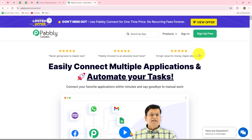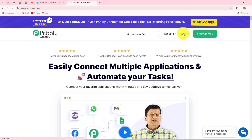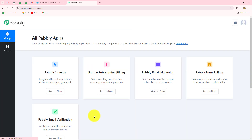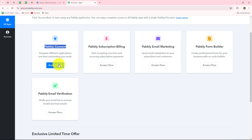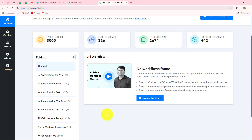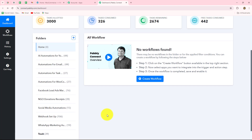When you sign up, you will get 100 free tasks every month to explore this amazing software and to test multiple automations. Currently, because I'm already an existing user, I'm going to quickly click on sign in. This is the all apps section where we can find all the products offered by Pabbly. To create the automations, we are going to use Pabbly Connect, so let's click on access now. It has taken us to the dashboard of Pabbly Connect.